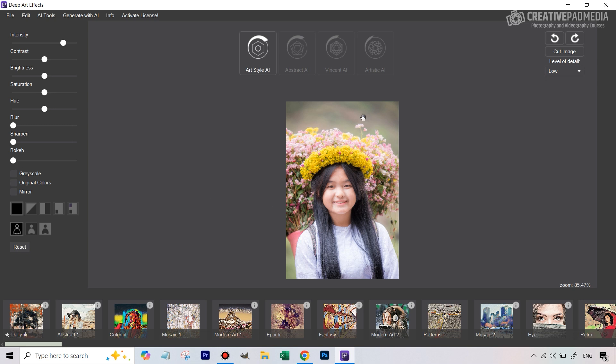Things like contrast and brightness are pretty common. Blur is just going to blur the photo, sharpen is going to sharpen the photo and bokeh, if it does notice the background, you can just increase the bokeh slider to add a blur to the background.